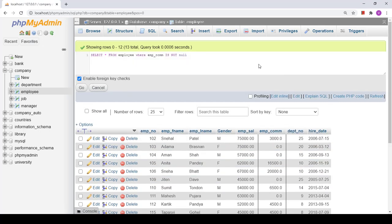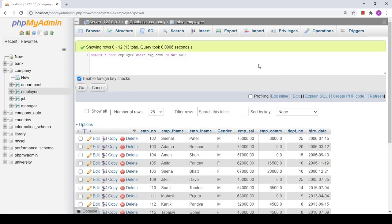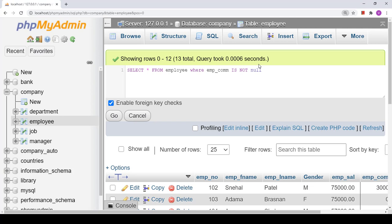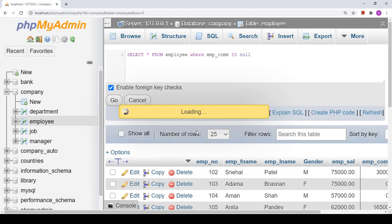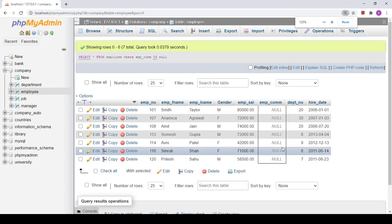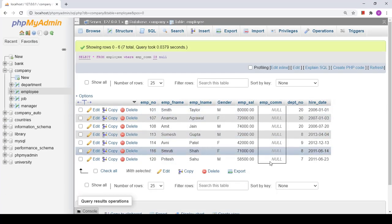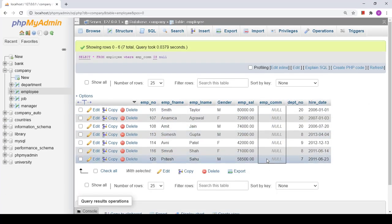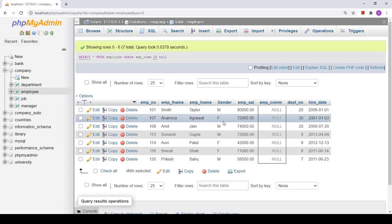Now suppose I want to select the data having null values. In that case, simply in place of IS NOT NULL, I write IS NULL. This query is going to select the data which has null values in employee compensation. Let us see the result — here I have the tuples which contain only null values.